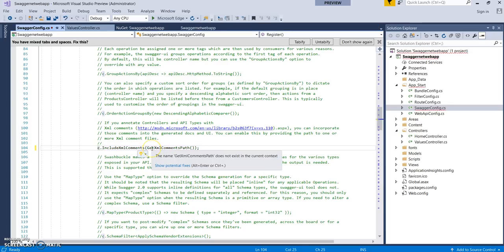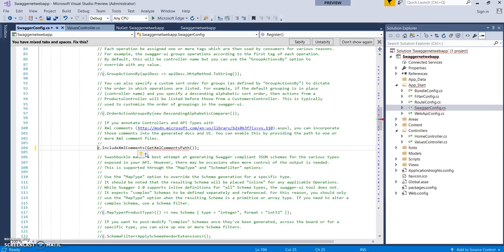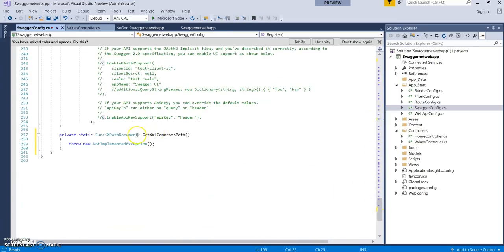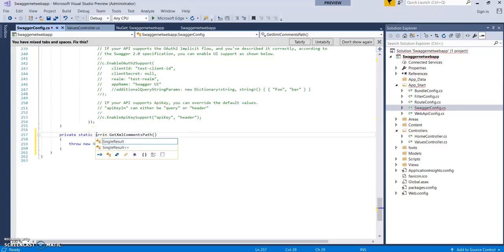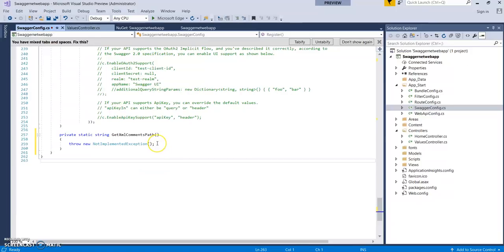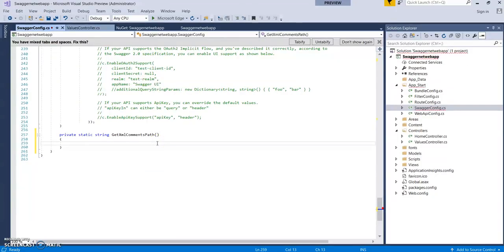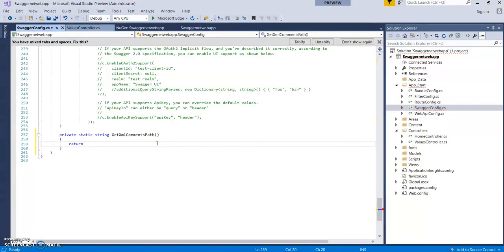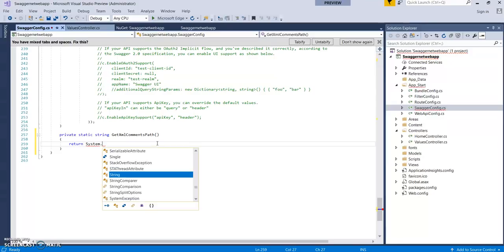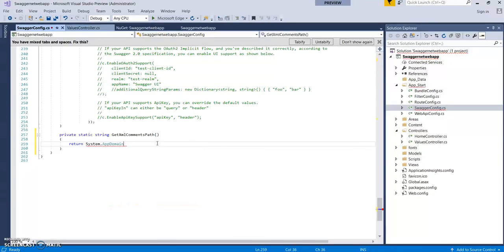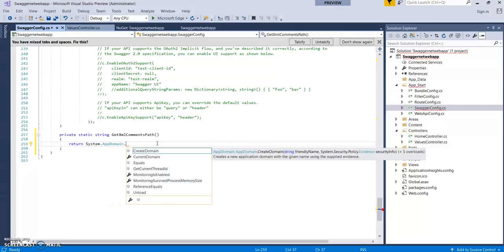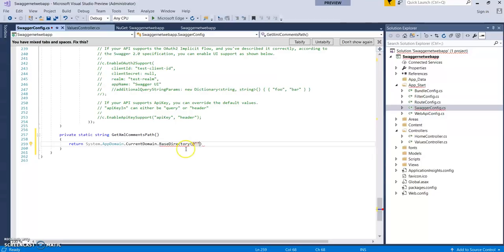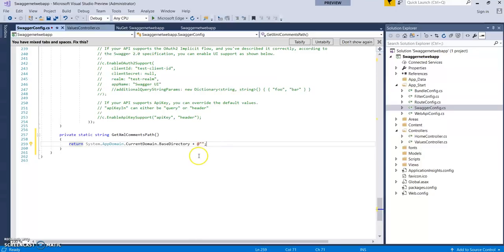It will give an error as this method doesn't exist. Click on the method, create a method, let's make it a string. We need to give a path where the XML comments are generated for output.